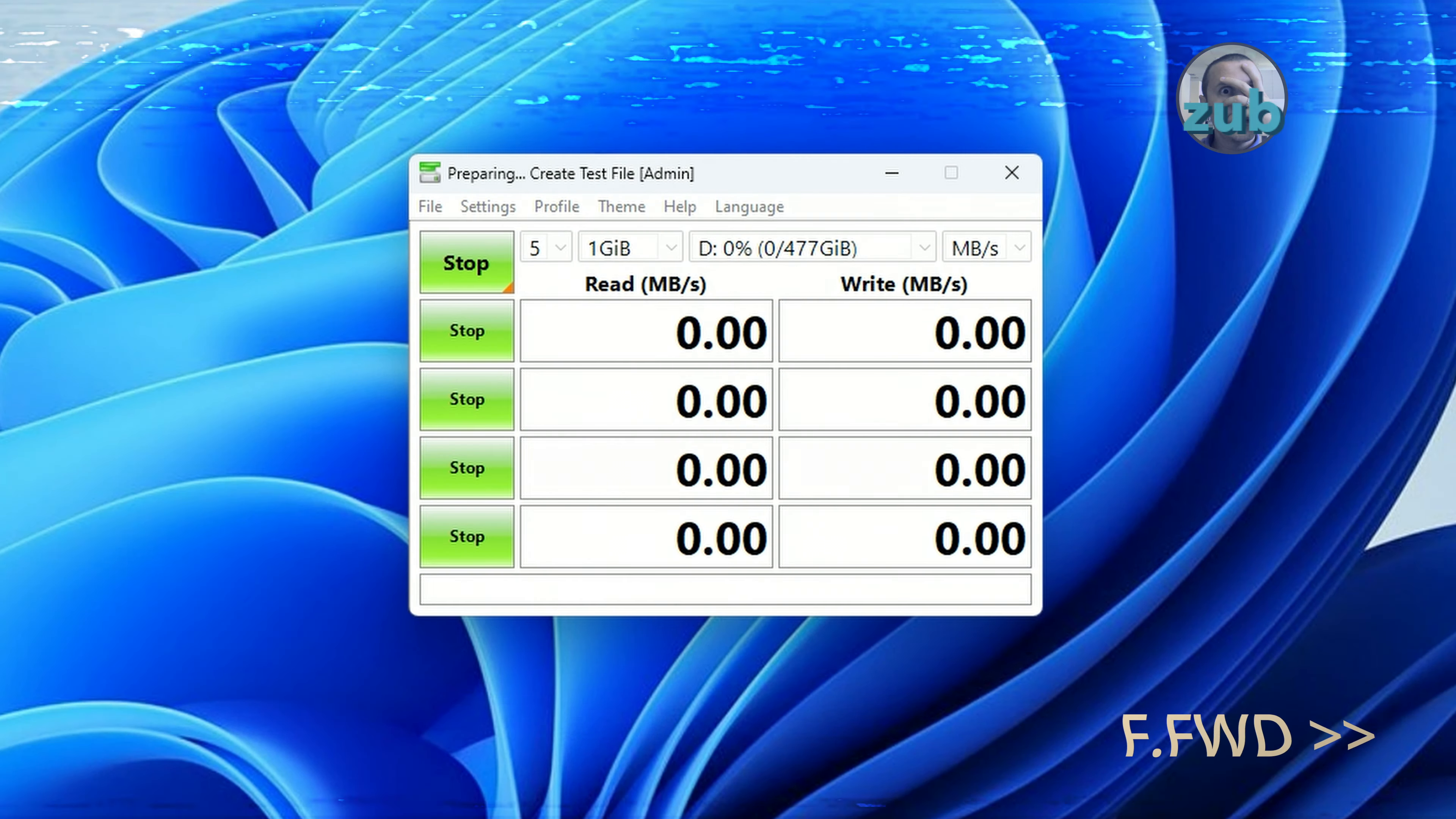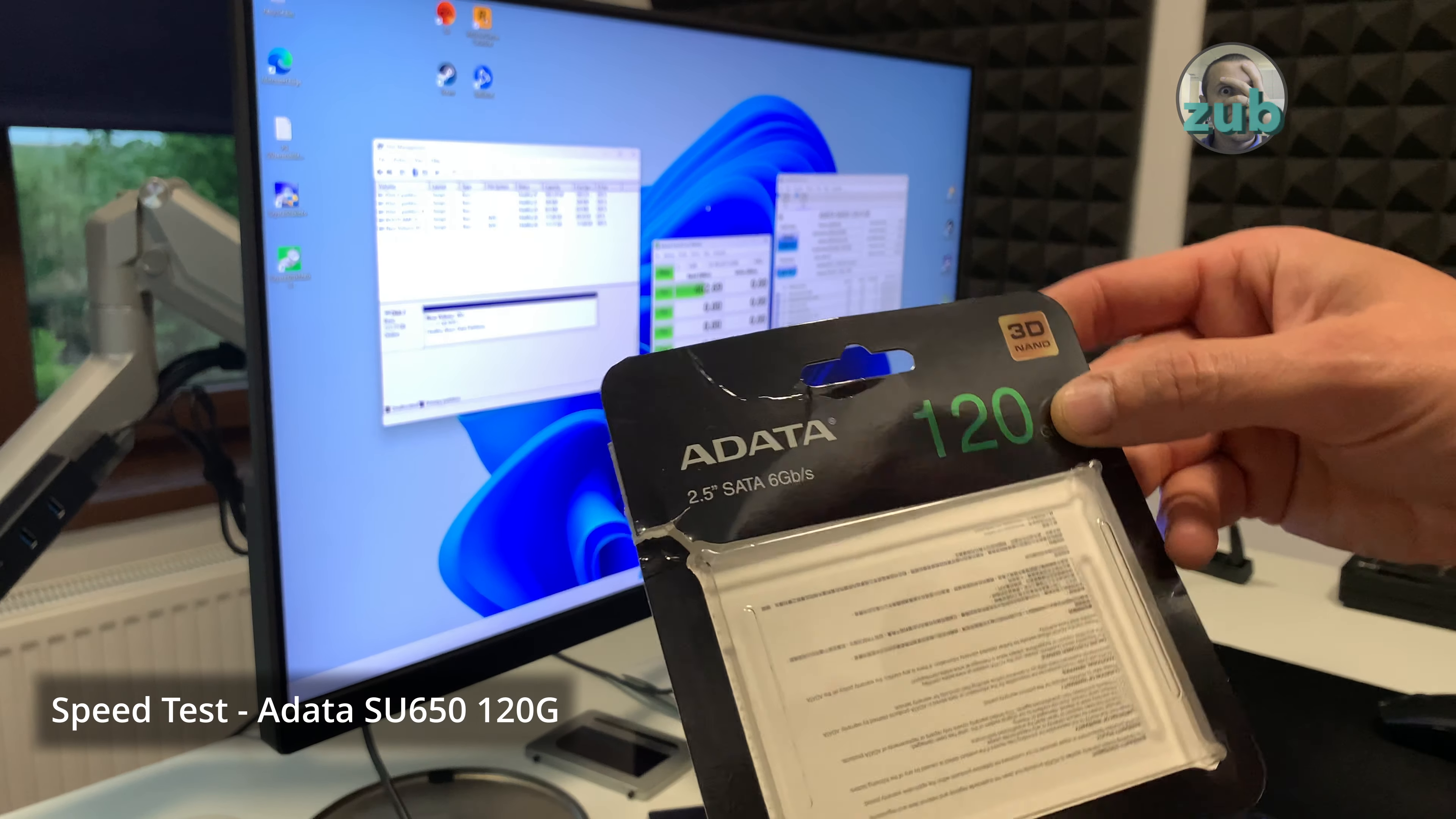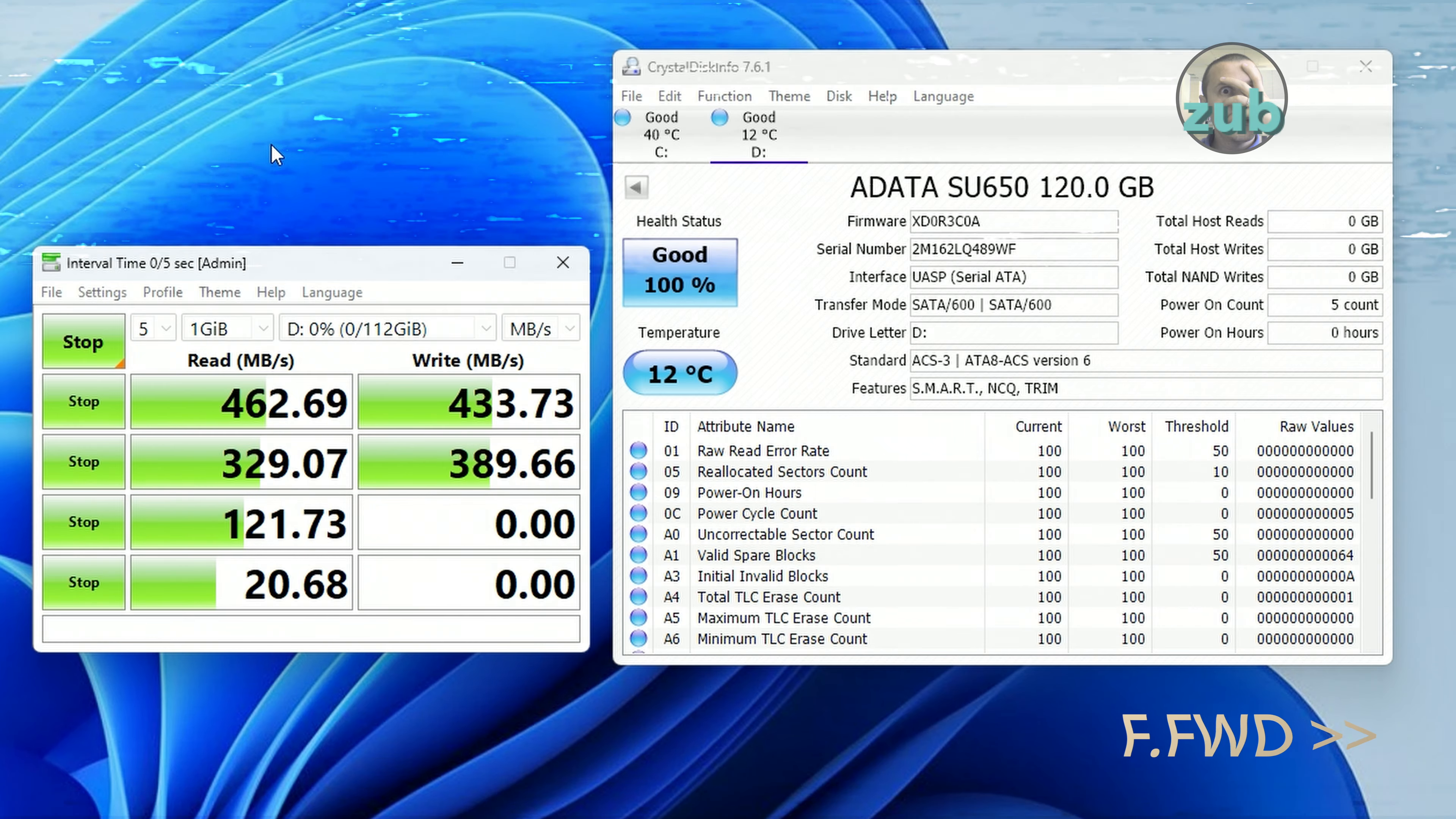Okay let's test it also in Windows. And these are the results for this Samsung. Let's connect this SU 650, what speed I get but I will have to format it first.